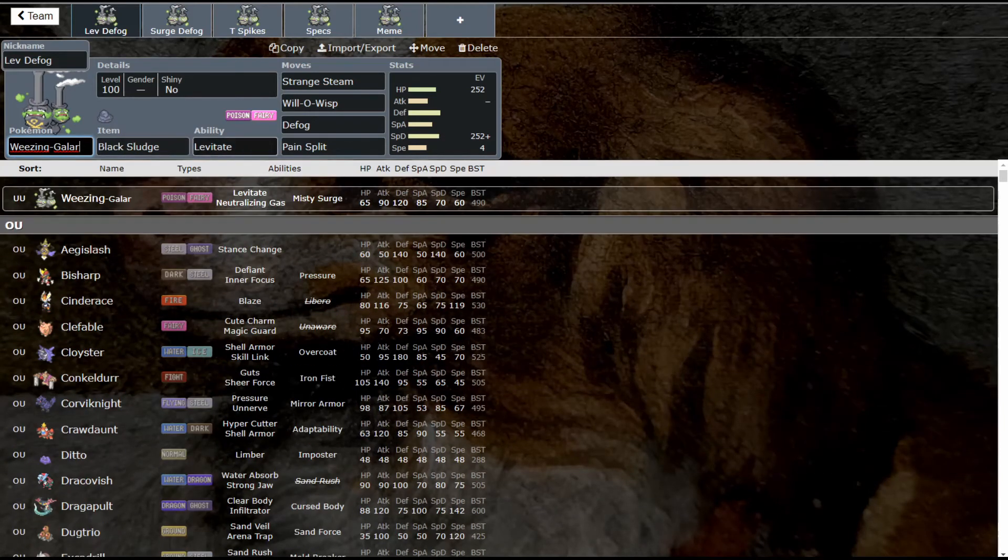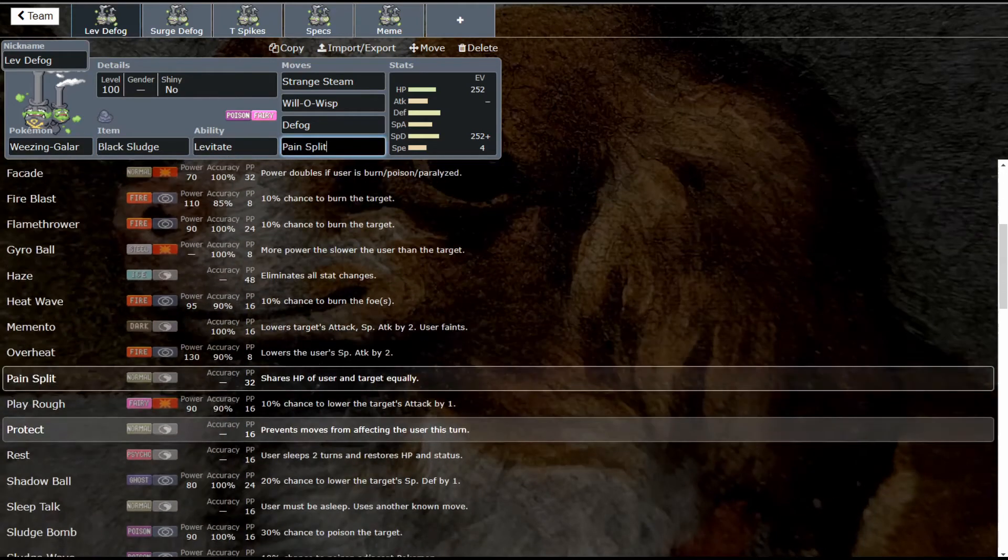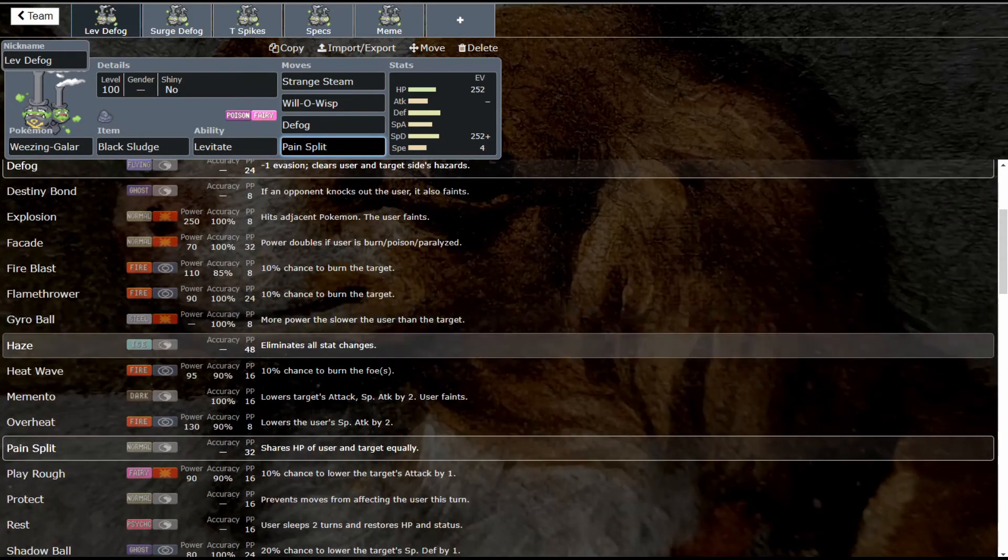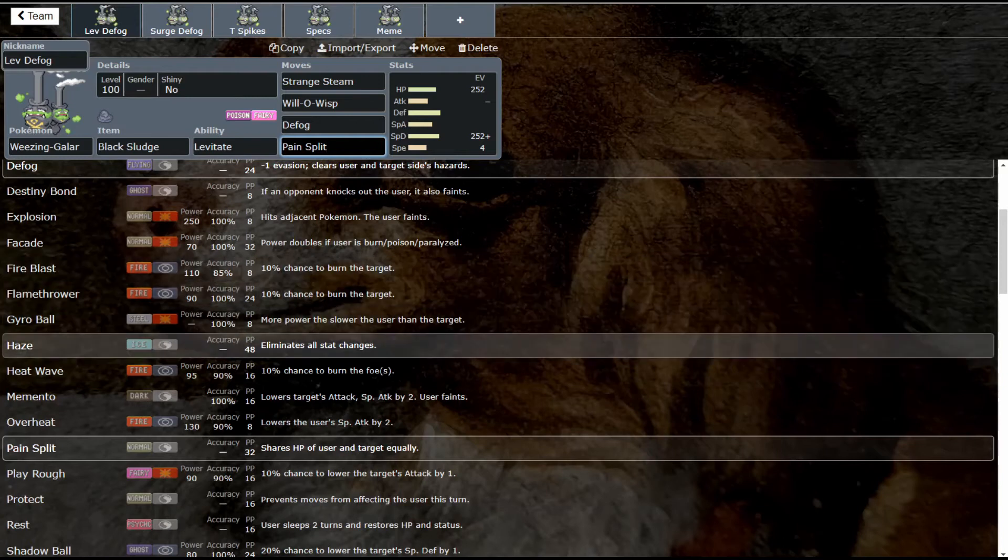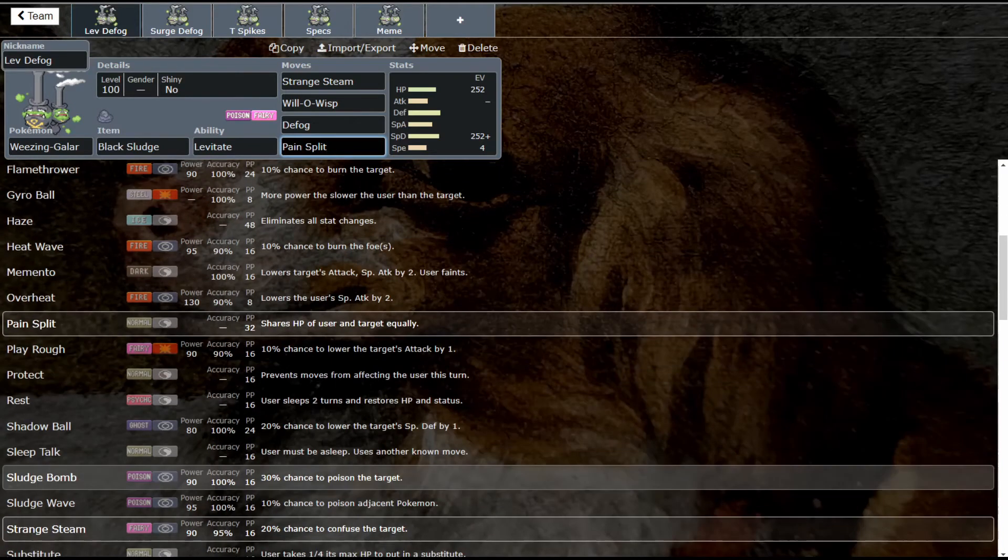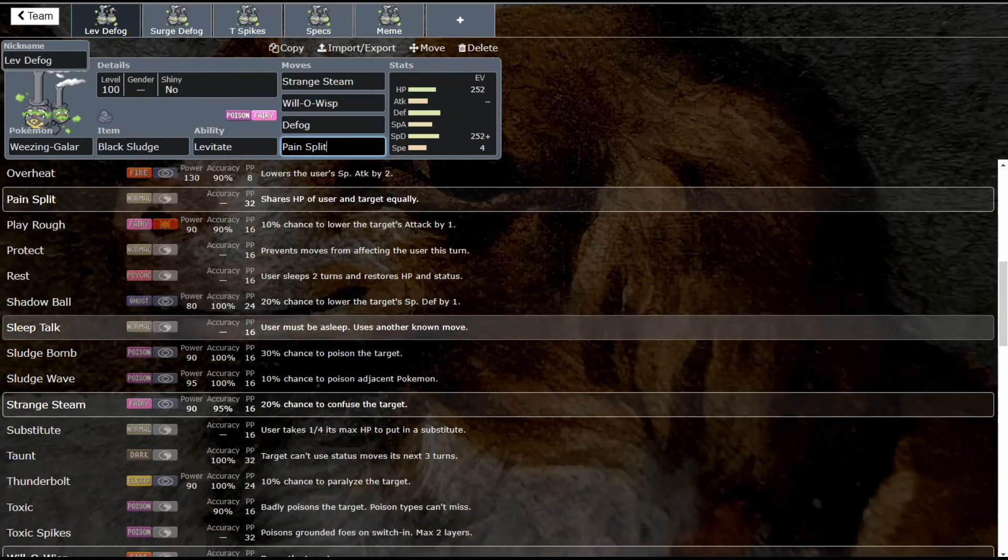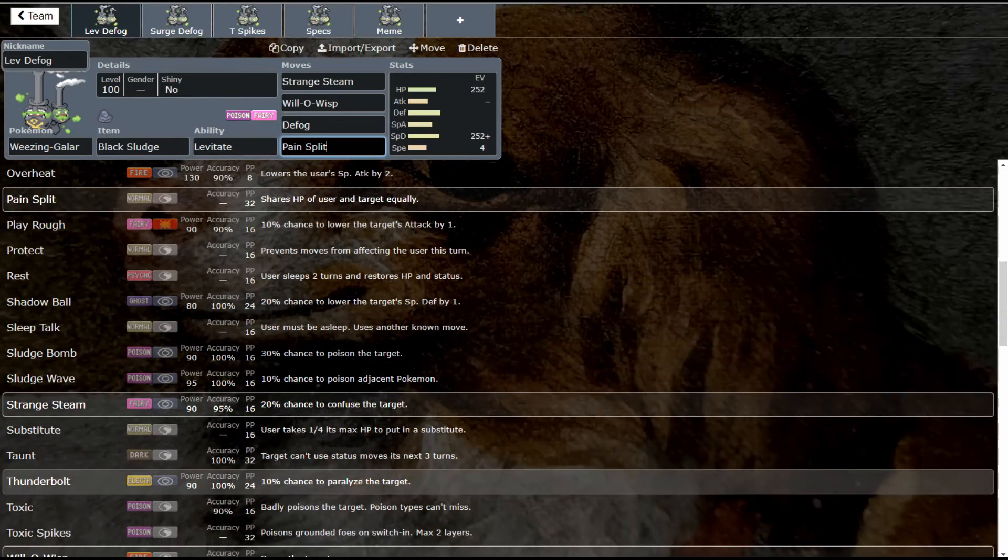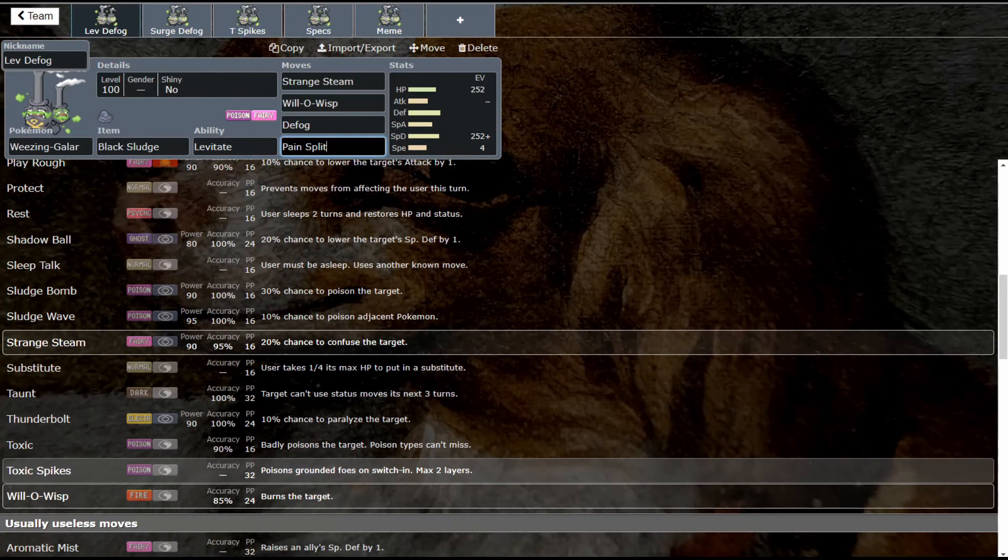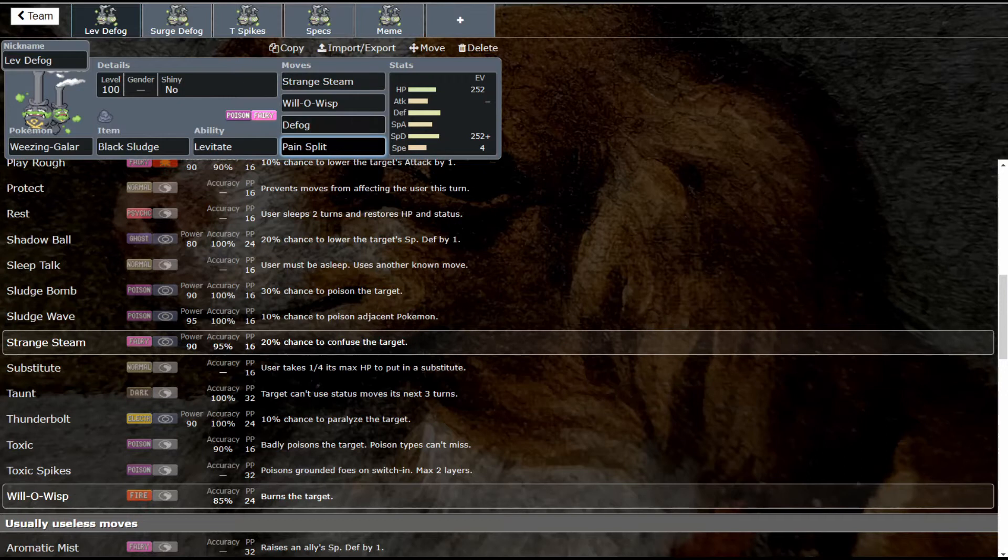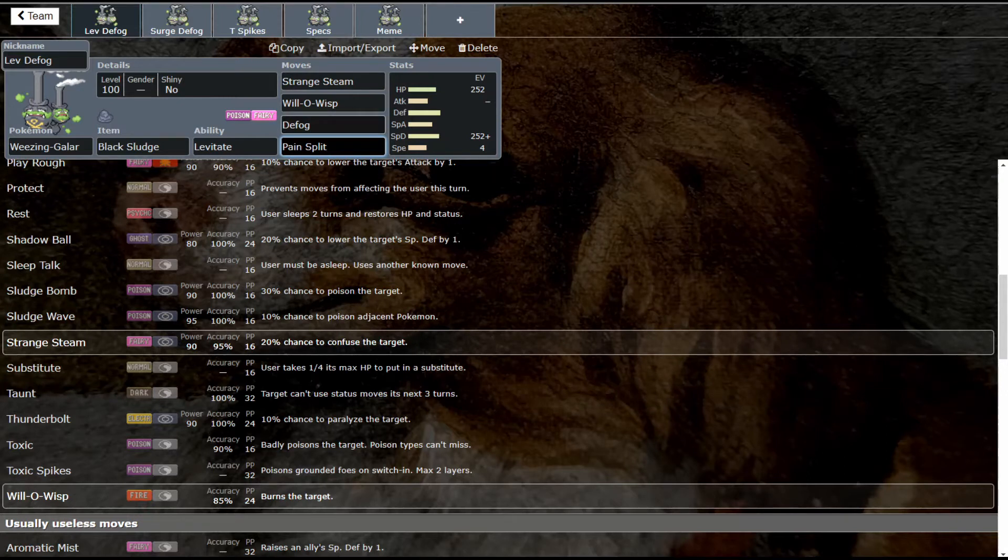We get fire type coverage in Flamethrower, Fire Blast, Heat Wave, and Overheat. We get ghost type coverage, obviously poison, we get electric coverage which is really cool. It gets access to Toxic Spikes, it gets Taunt which is really cool on sets like this, although on later sets we'll probably use it a little bit more.